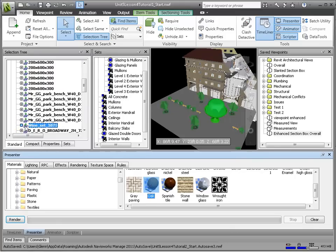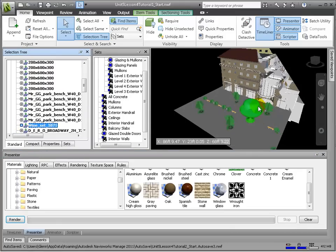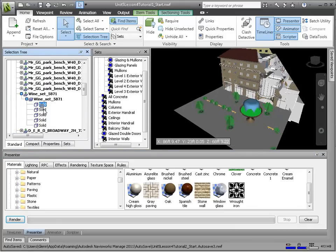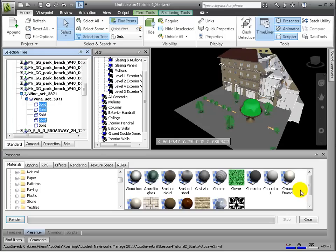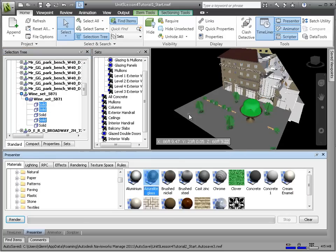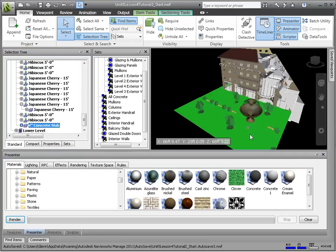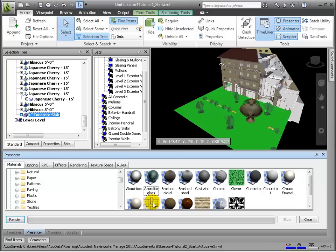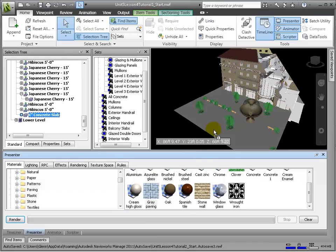We can even separate out components within any given element, to which we'll apply different materials as needed. For example, this fountain is made up of a structural material and the water material, and we should apply materials accordingly.